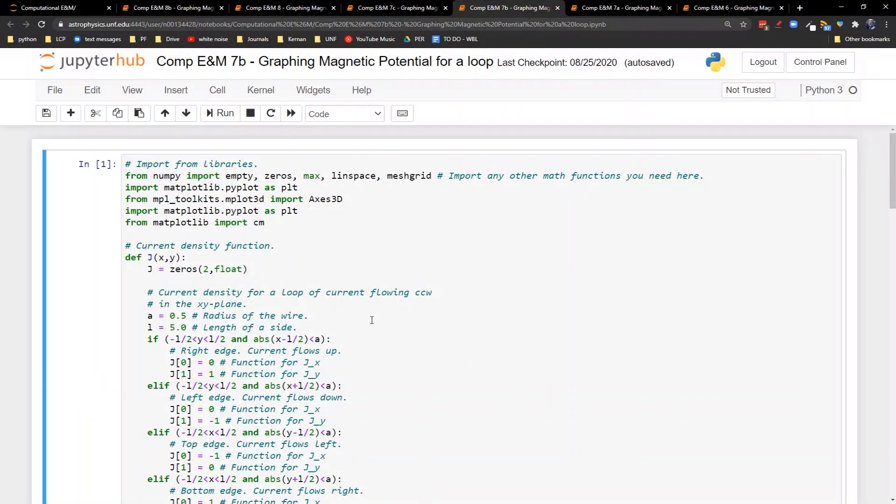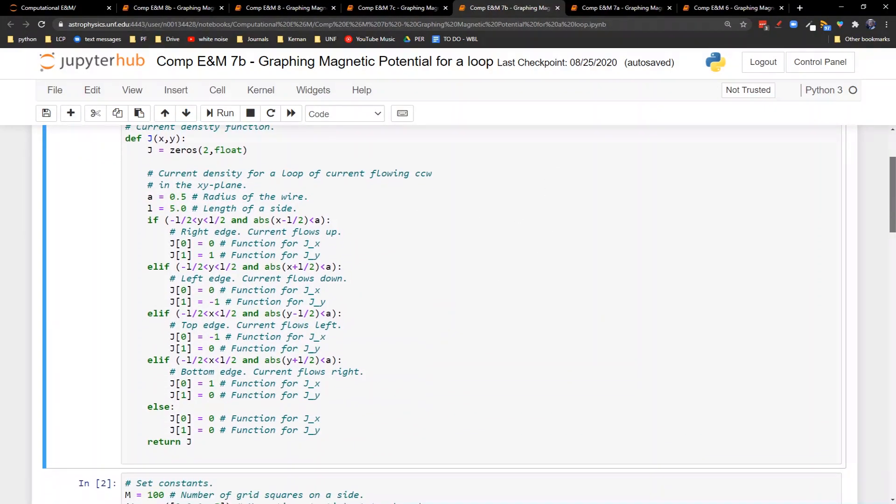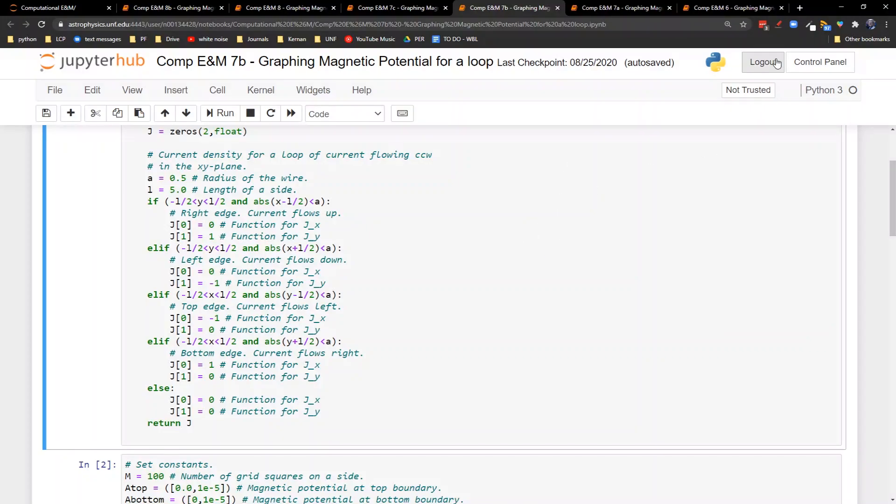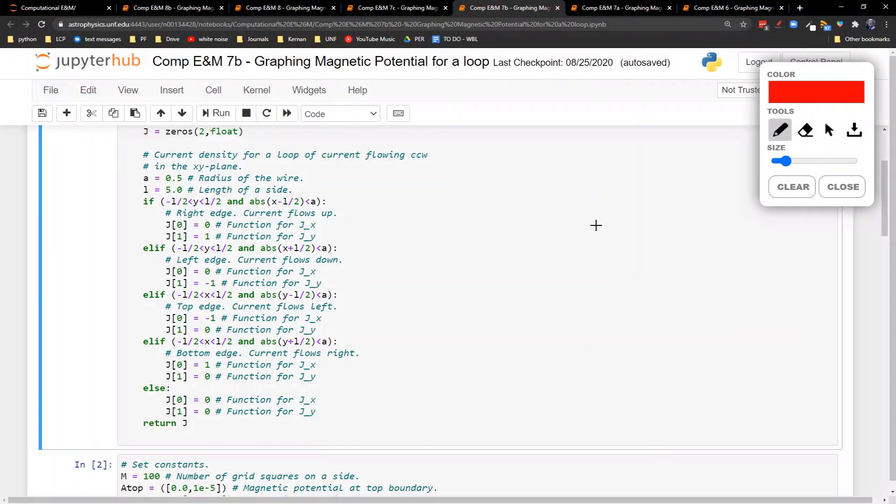Another problem we can look at, let's suppose we took four of those wires and we put them in a loop. So here I've got a very similar setup, where we've got a wire along a right edge of the loop, left edge, top edge, and bottom edge. So we've got now these regions defined, where we have these wires that have a radius of a half and that are five units long on one side. So it's like, instead of having one wire, we now have current going around in a loop.